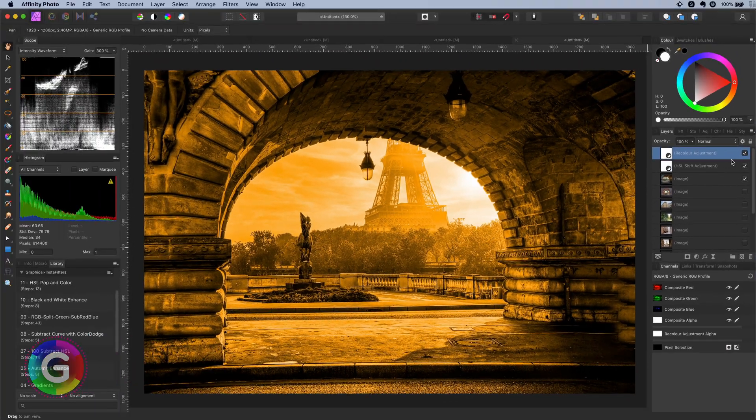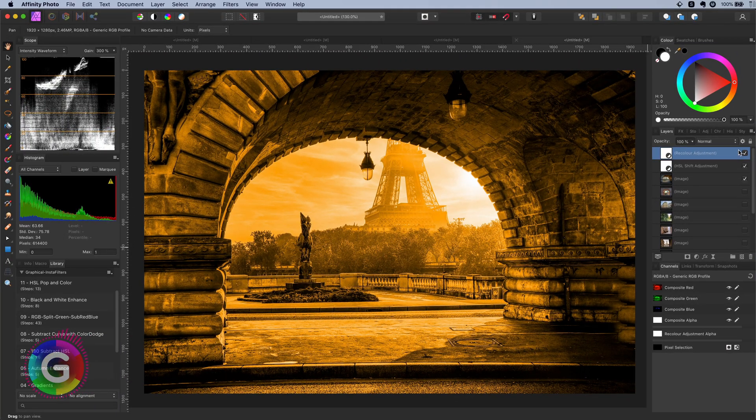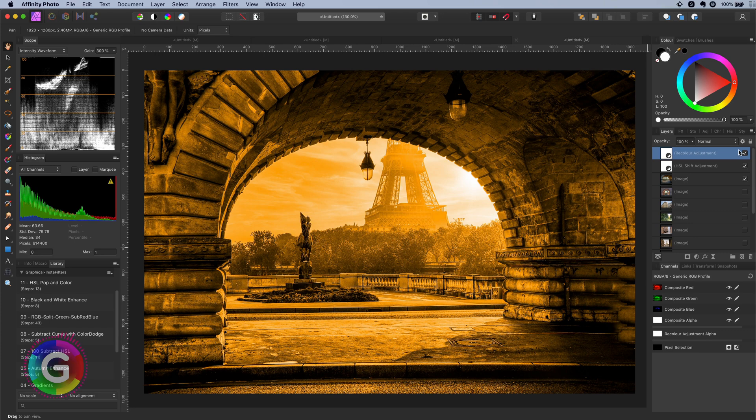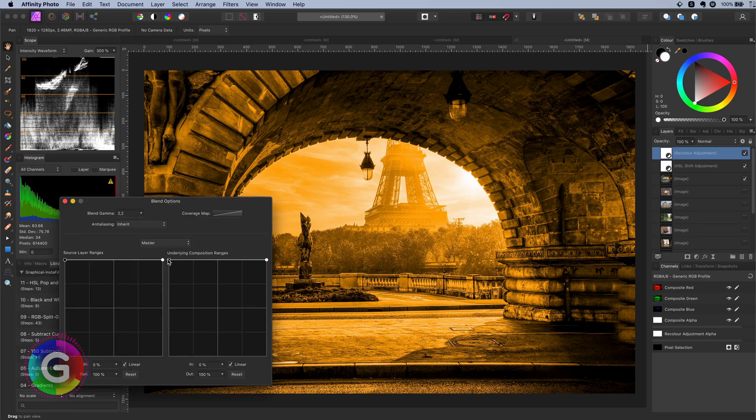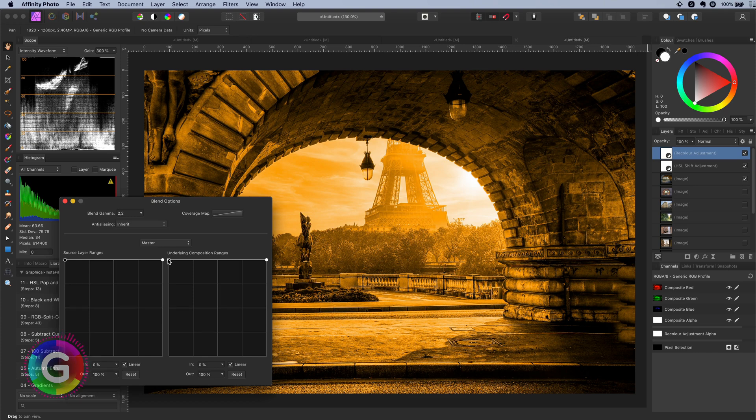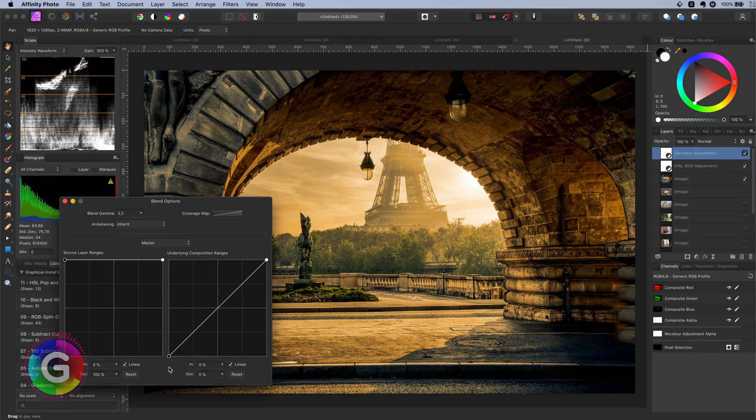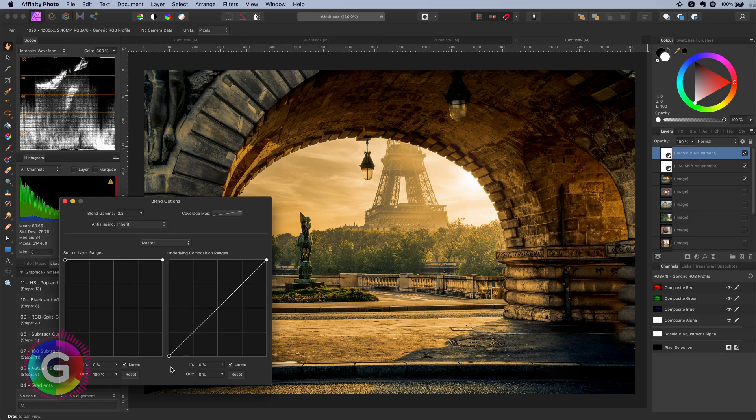Now, this is of course not what we are looking for. Let's fine-tune the blend ranges and make sure the recolor adjustment gradually applies from the darker colors to the lighter colors in the image by using a diagonal line for the underlying image.